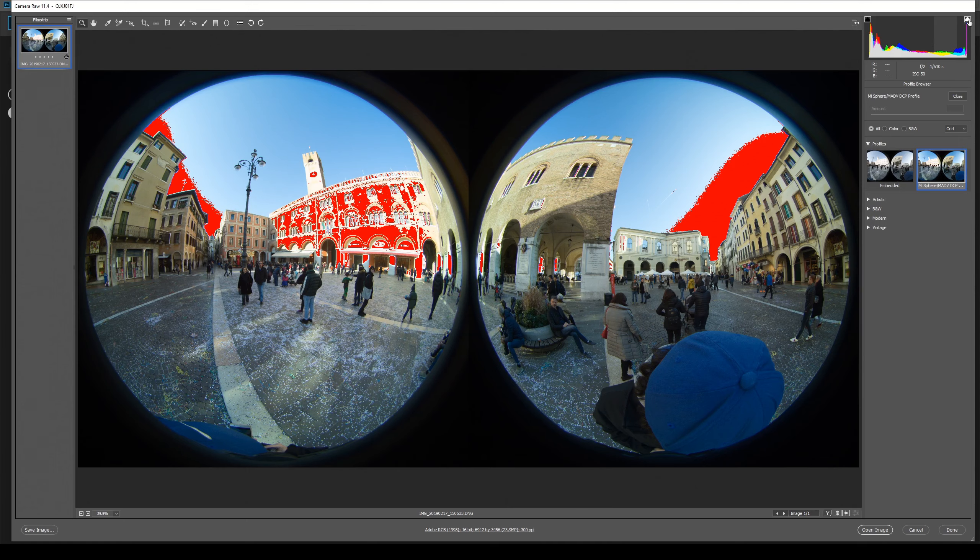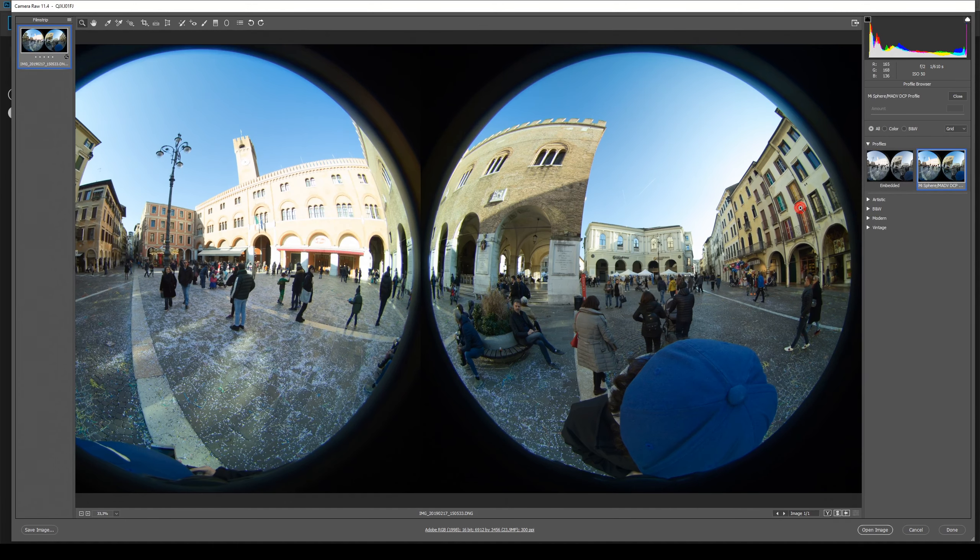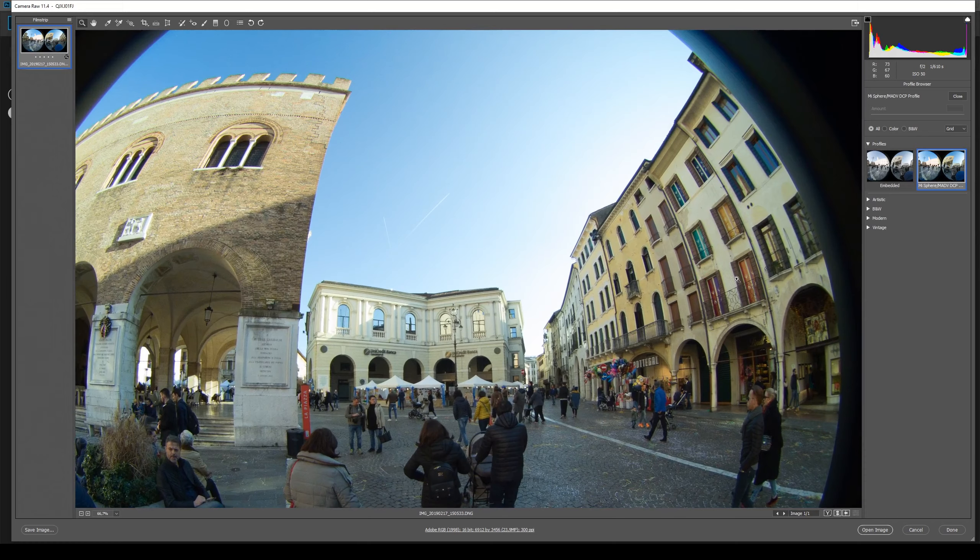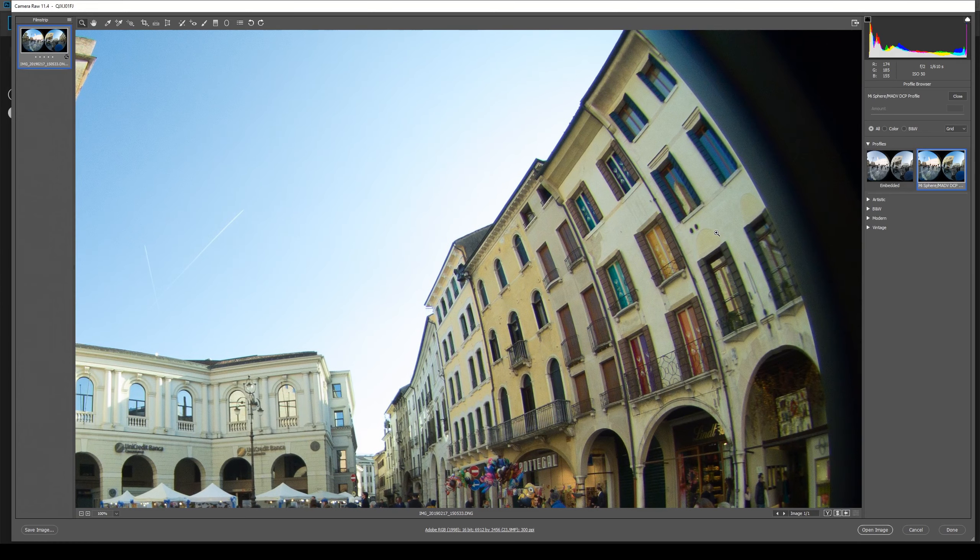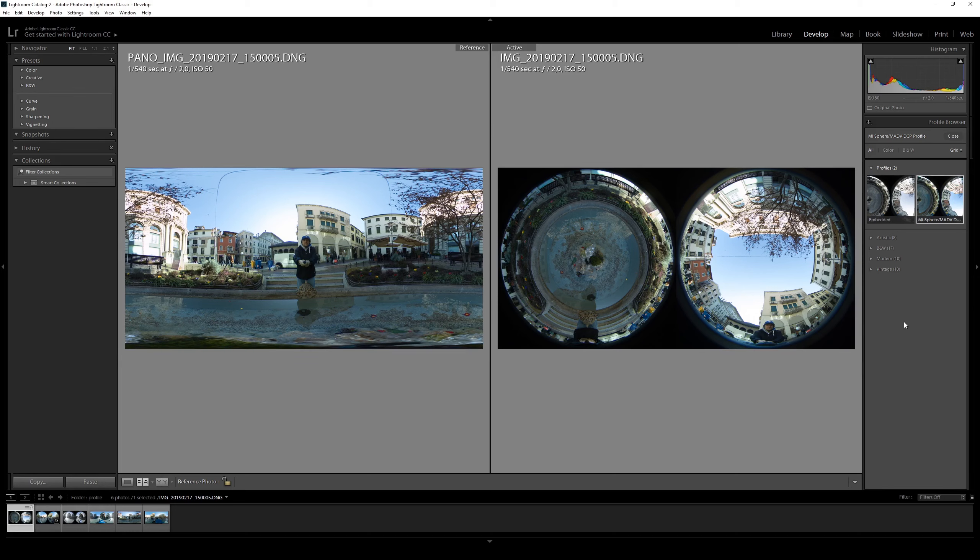And I'll disable the highlights so we can check the colors. And as you can see, the colors are correct. So thanks to Andrew Dodd, now we have another way to fix the bad color matrix on the DNG file.